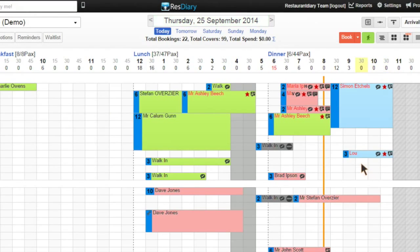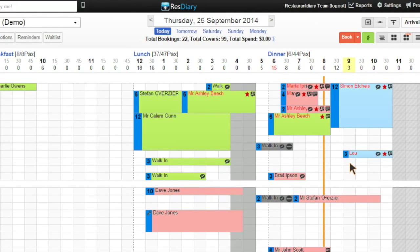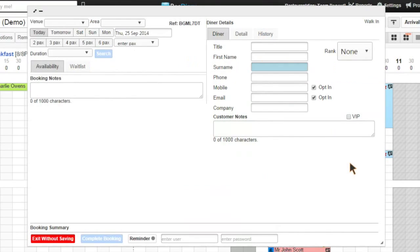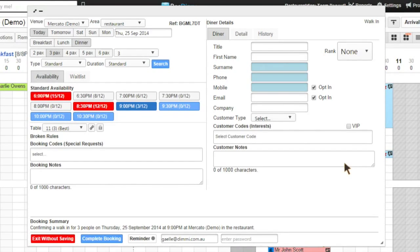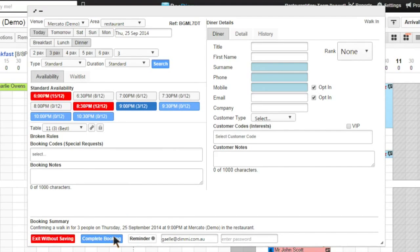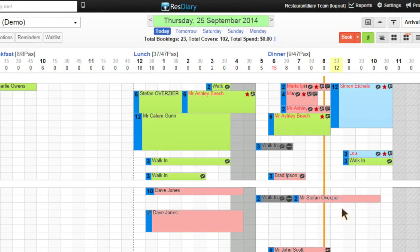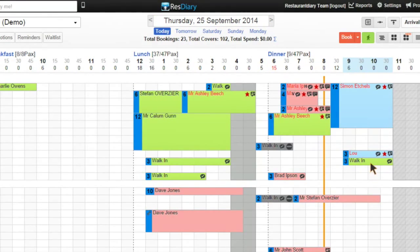If I don't want to enter the customer detail, I will be entering a walk-in. So I choose the time and date, don't enter any customer details and go complete booking. The walk-in is placed in the diary.